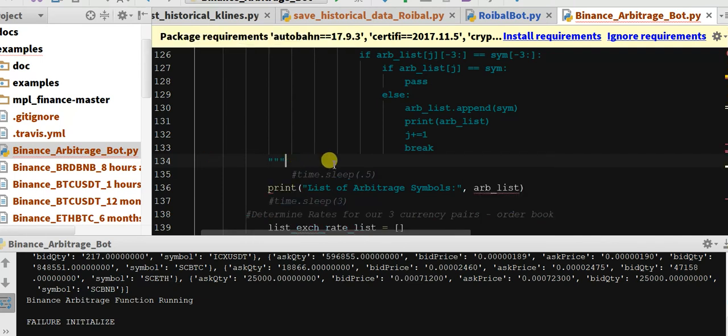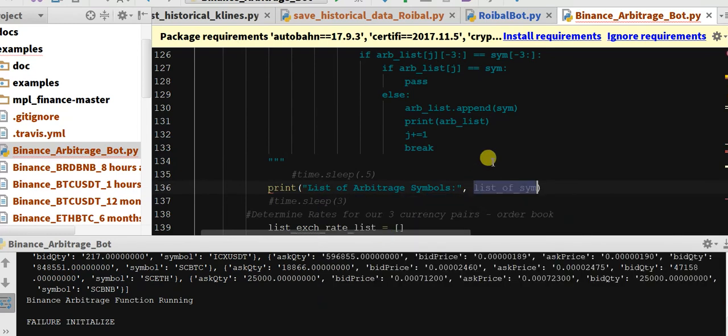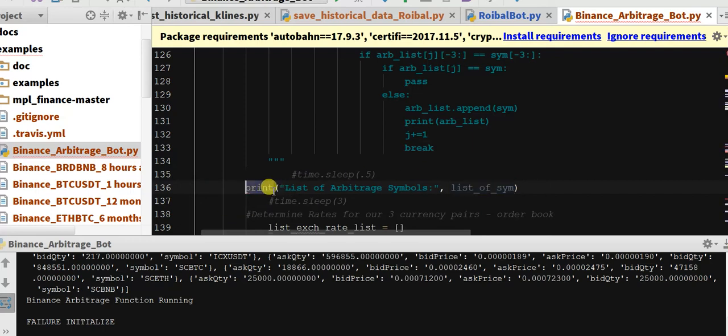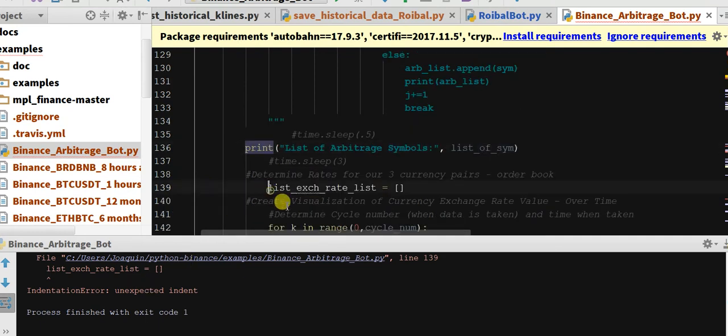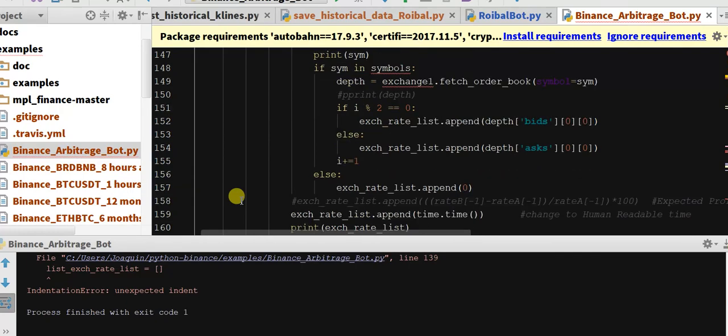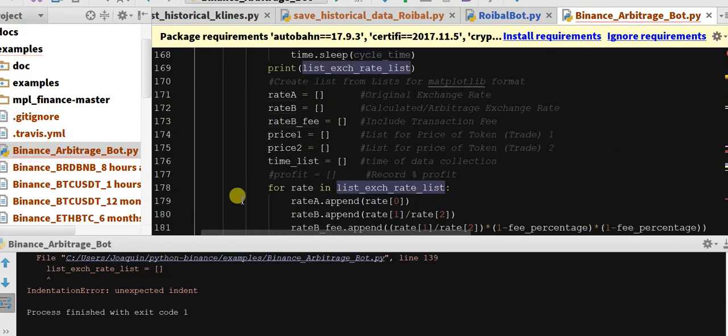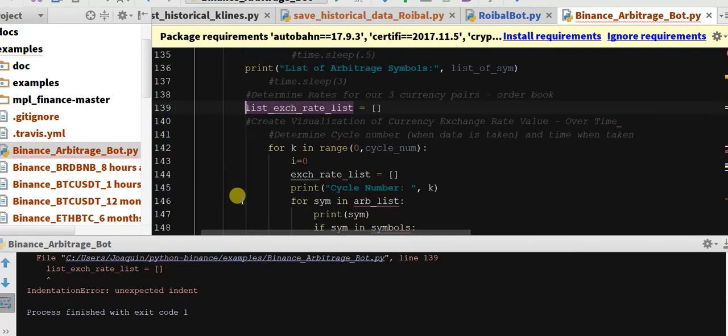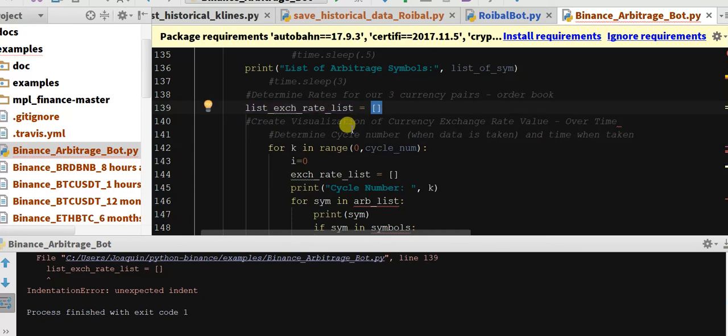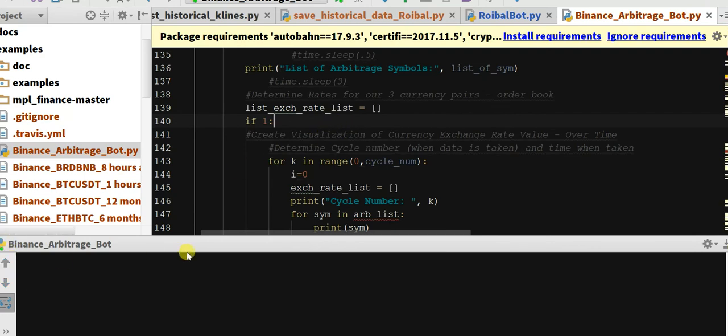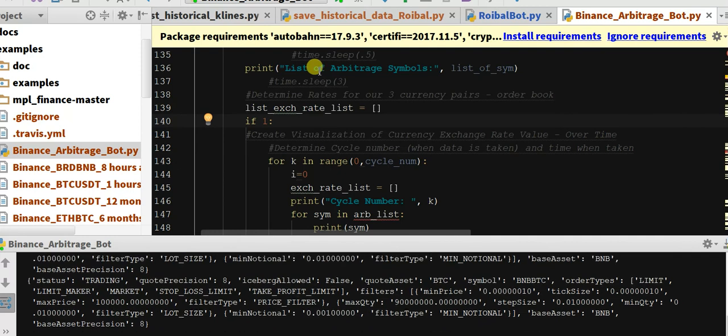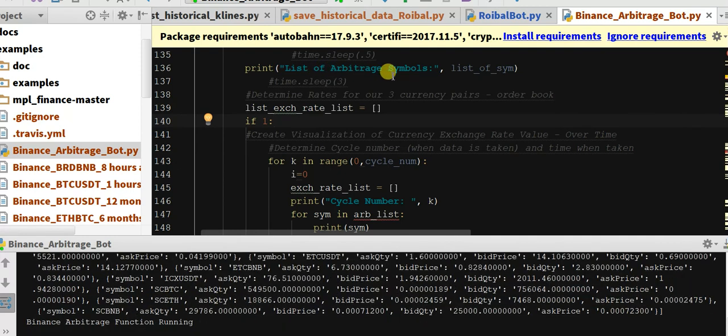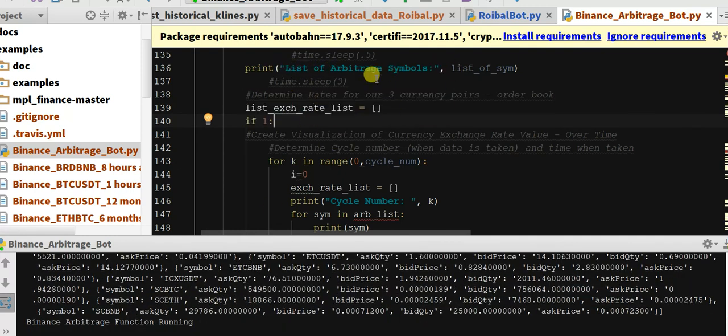We want to print our list of arbitrage symbols, so that's our list of symbols that we send to the function. This should print out. So let's run this. Here we go. A few changes we're gonna have to make throughout this, but that's fine. Now there's something we can do because I think the indents are all messed up, so we'll just do if one and that'll give us a nice indent because that's always true.